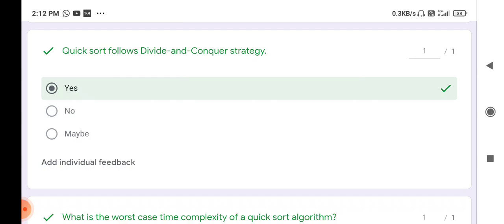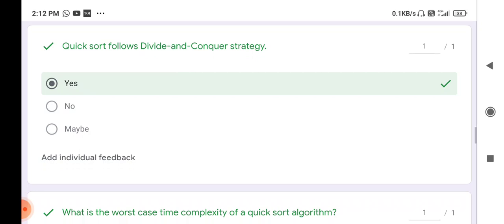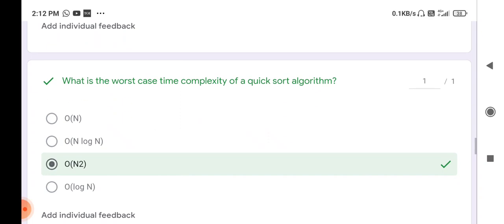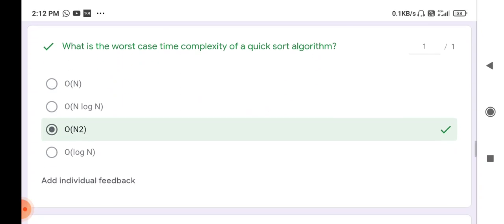Next question: quick sort follows divide and conquer strategy — true or false? Yes, quick sort follows the divide and conquer strategy using the pivot method. So that statement is correct.